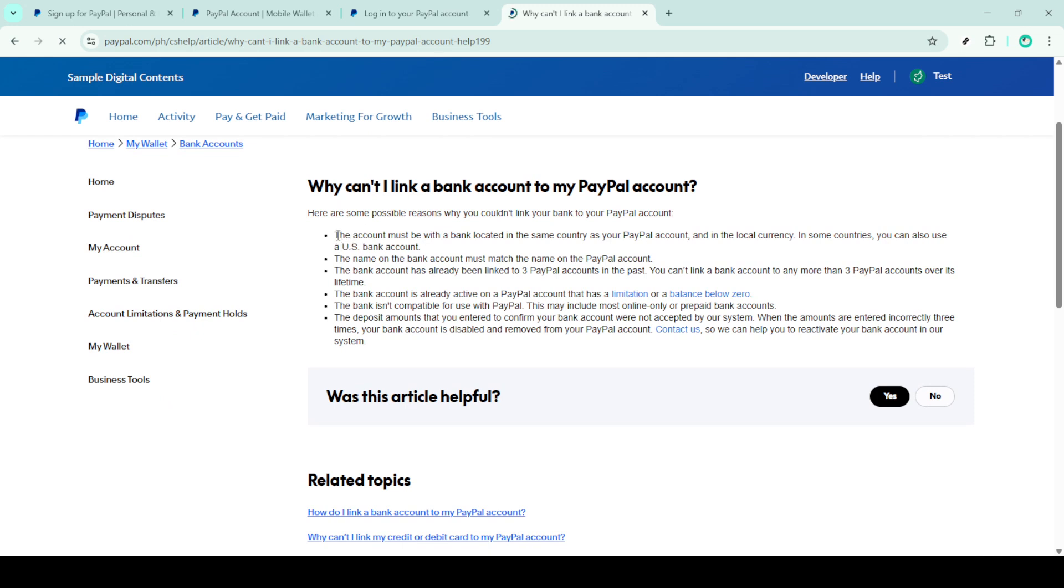Following these detailed steps should help you fix any issues with linking a bank account to your PayPal account. If you still encounter problems, consider reaching out to PayPal support for further assistance. Thank you for watching and I hope this guide has been helpful in resolving your bank account linking issue with PayPal.